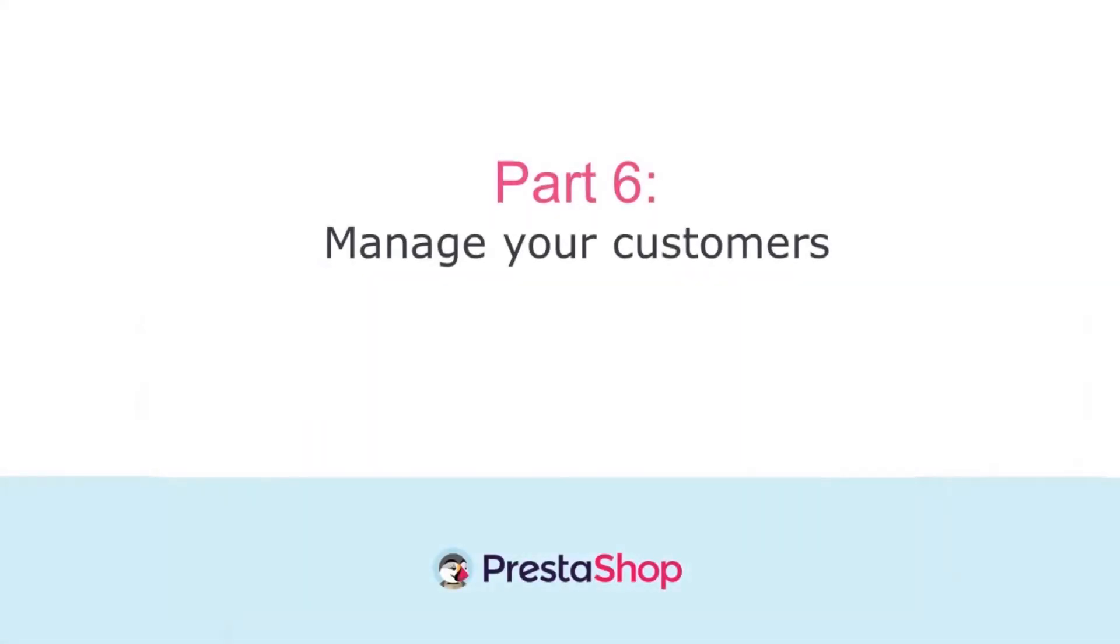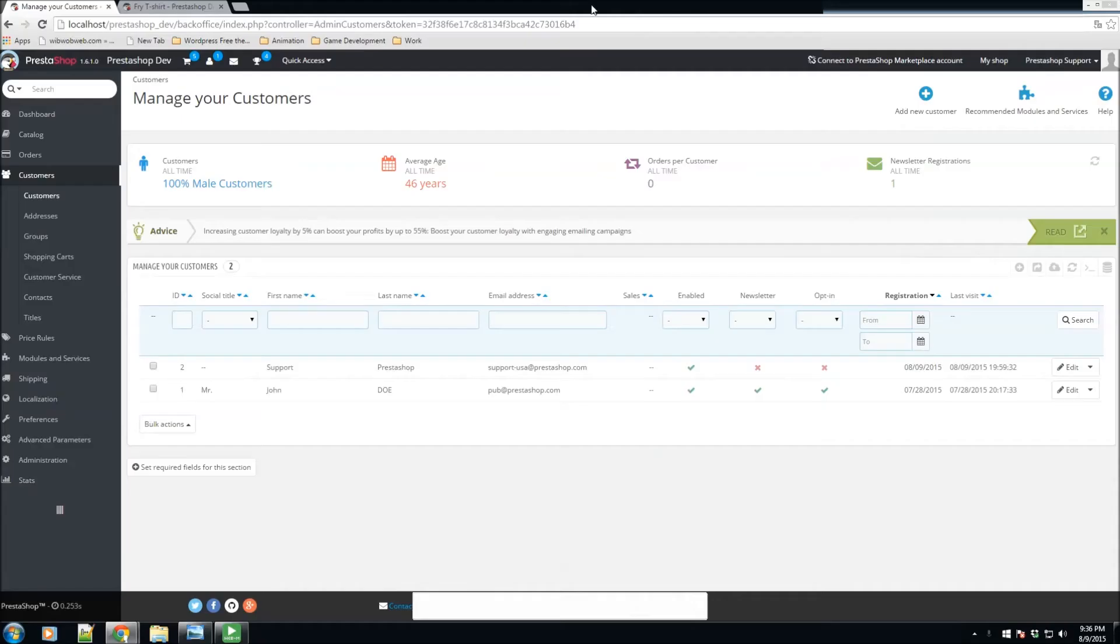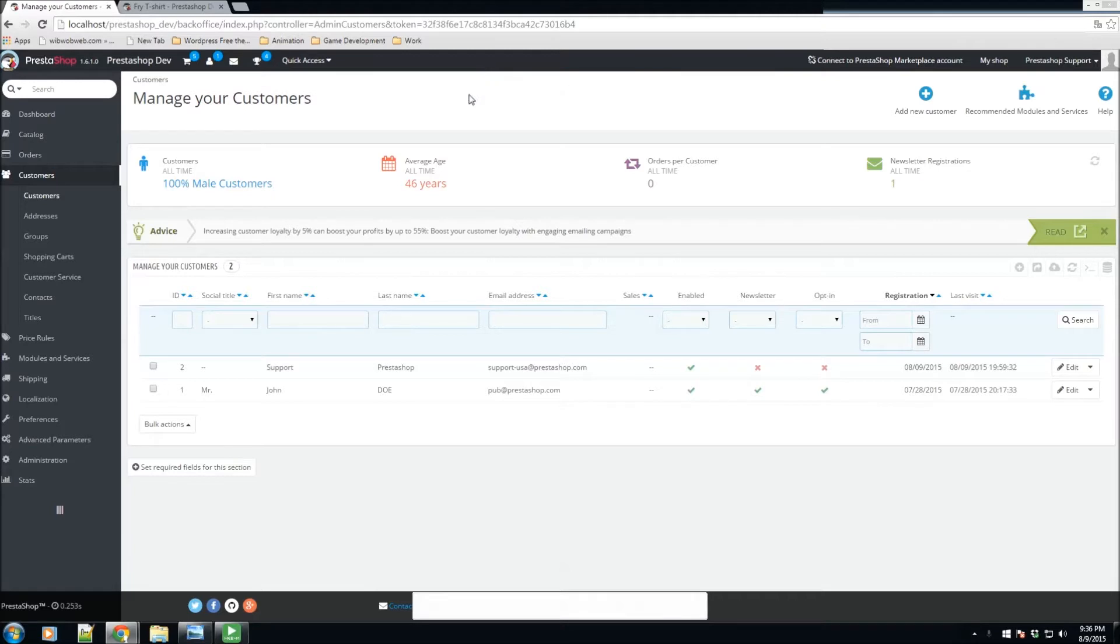Okay, so now we're going to talk a little bit about how to manage some of our customers. Whenever a customer does sign up to our store using the front end, they are going to be listed here on the customer section. If you go to your back office, you click here on the left-hand side and you click on customers.